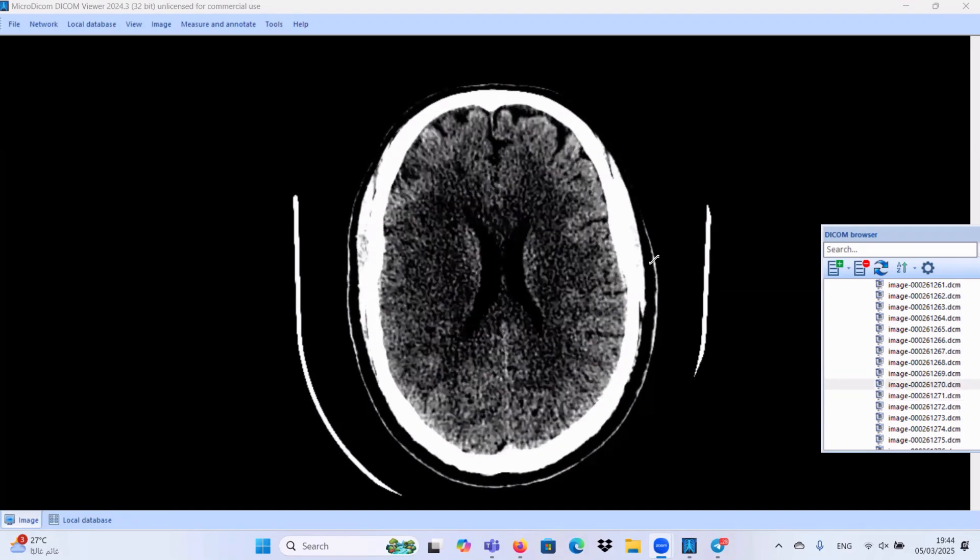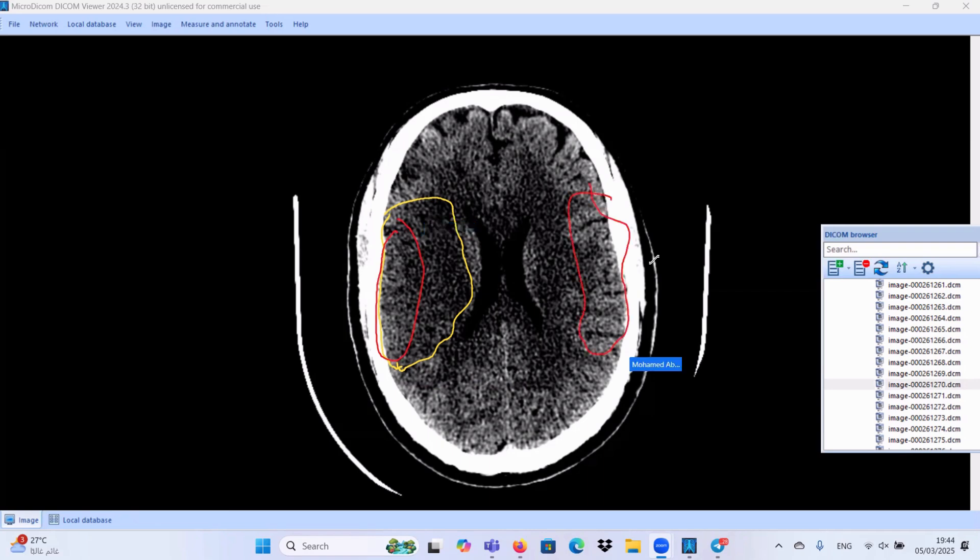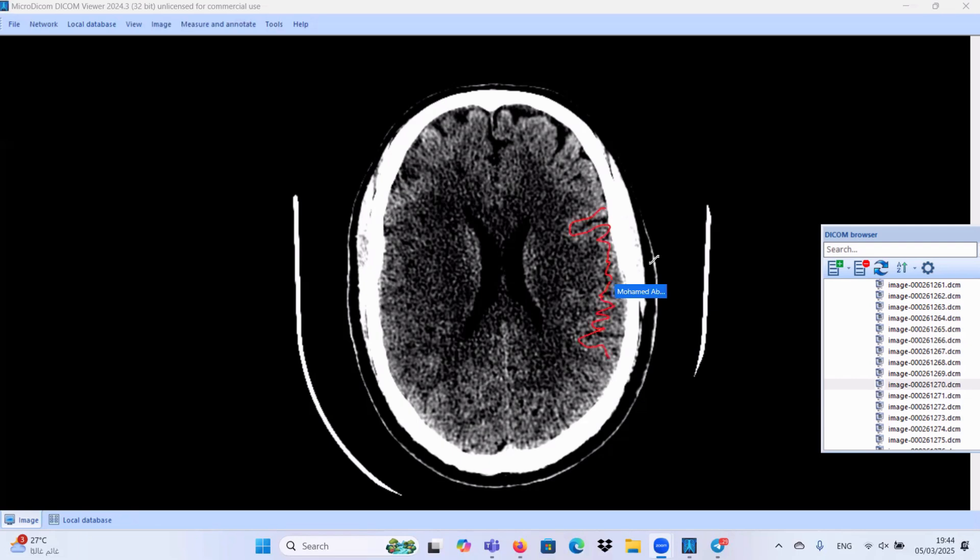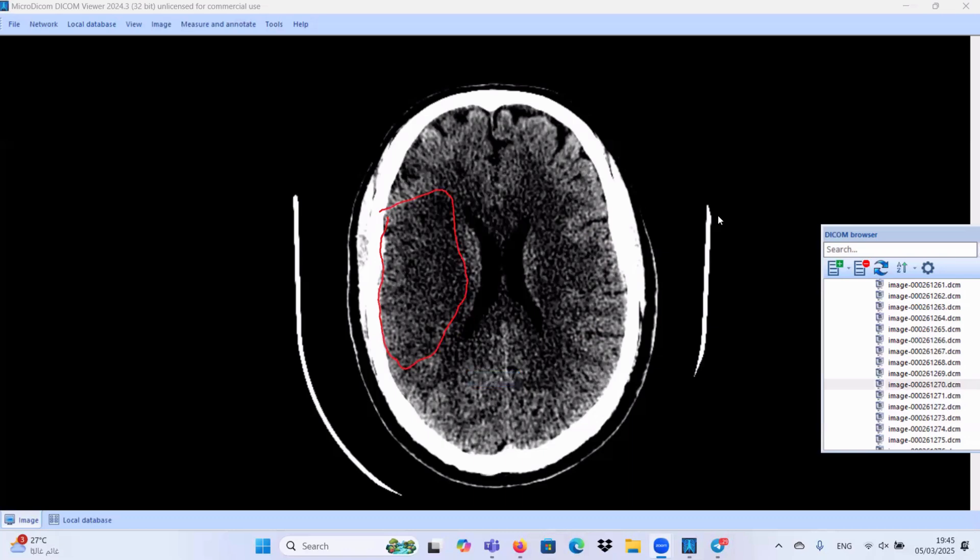Let us concentrate more on additional signs. We will find here this hypodense area as we discussed before, and also the mass effect with effacement of cortical sulci. I want also to add something: look at this cortical side, this is the gyri. This is the normal density of the gyri. Where is the density here in this gyri? It is lost, and the gray-white matter interface appears also lost. So we have here a form of cytotoxic brain edema with loss of gray-white matter differentiation, hypodense area representing cytotoxic brain edema.